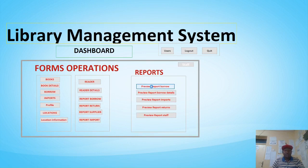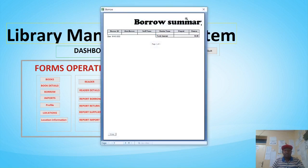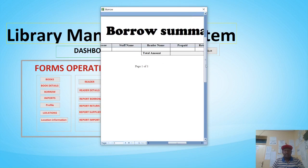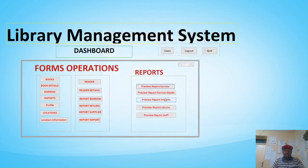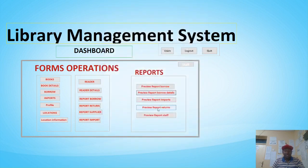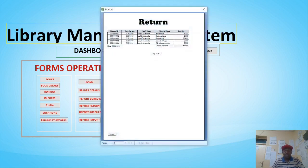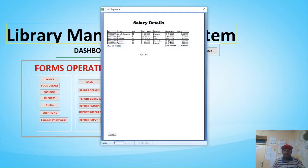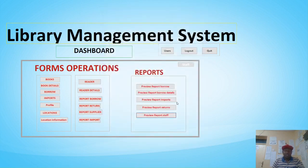For preview reports, you just hit the report and a very well-organized report appears that you can also print. This shows the report of borrowed books. There is also a report for returns and a report for staff. This is a very powerful library system created using Microsoft Access.